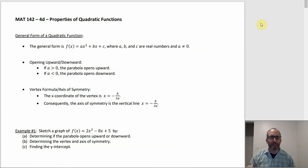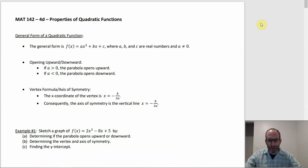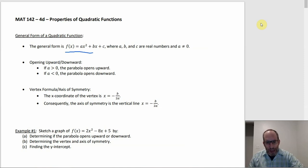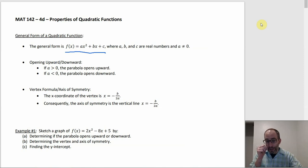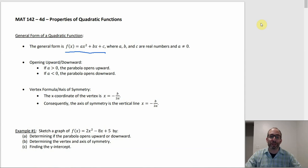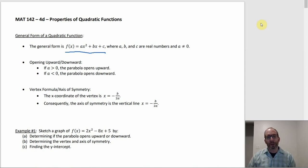But if you don't have the graph you can still do those things algebraically, and that's mostly what this section is about. First of all, there are a couple of forms of writing out a quadratic function — there's the general form and then there's standard form. General form looks like f(x) = ax² + bx + c, where a, b, and c are real numbers and a can't be zero because if a were zero you'd have no x² term — it wouldn't be a quadratic function anymore, it would be a linear function.